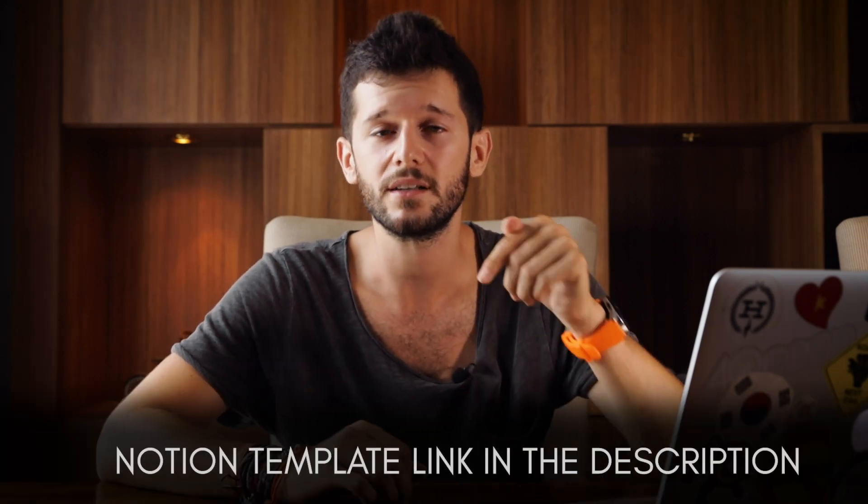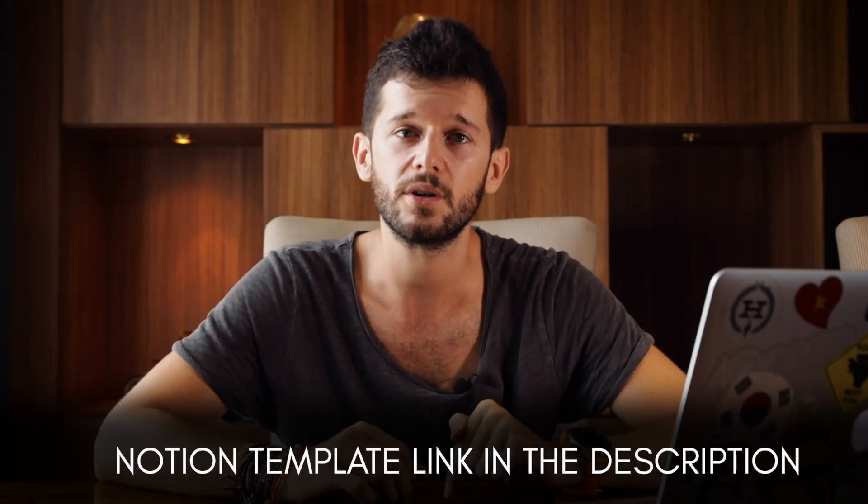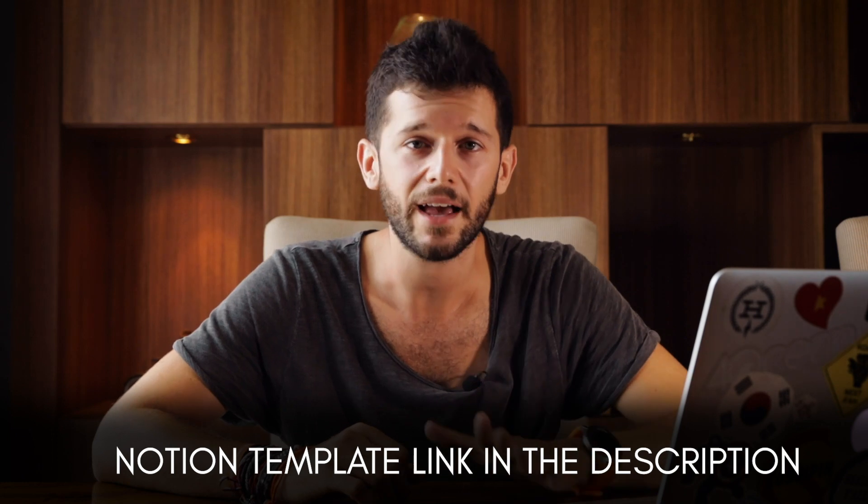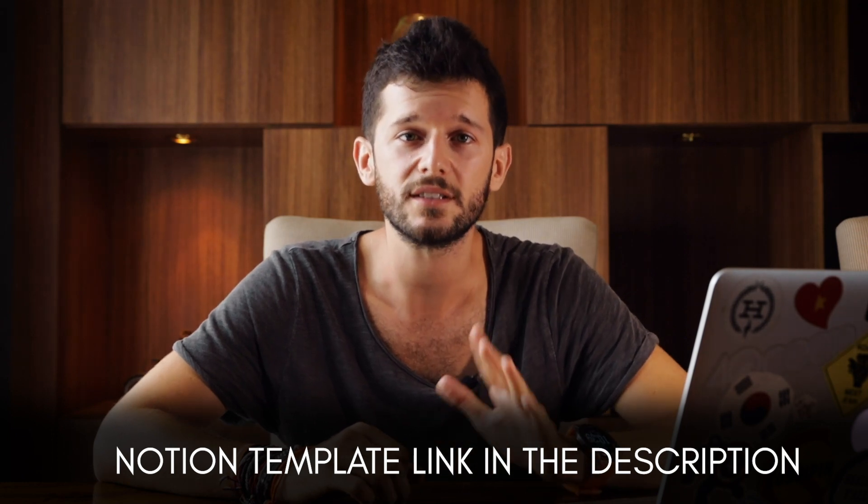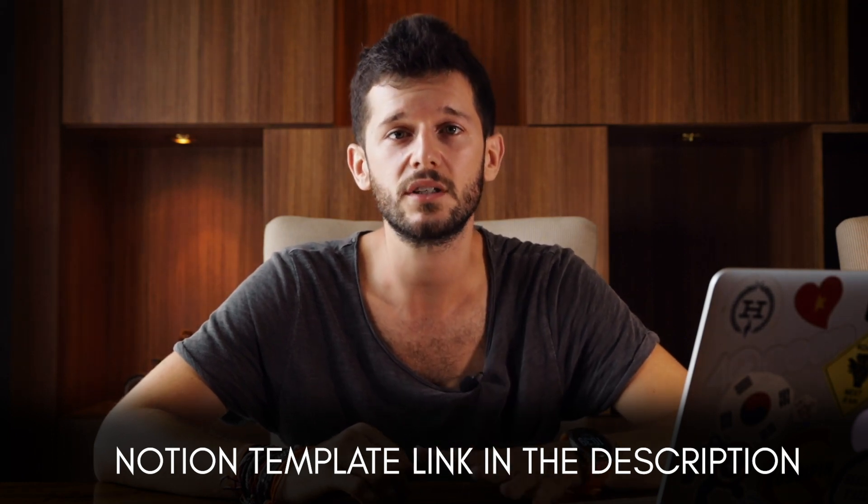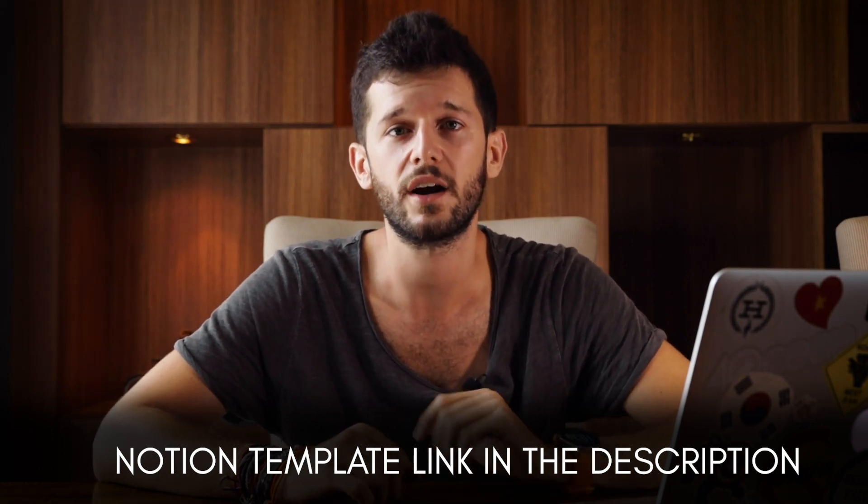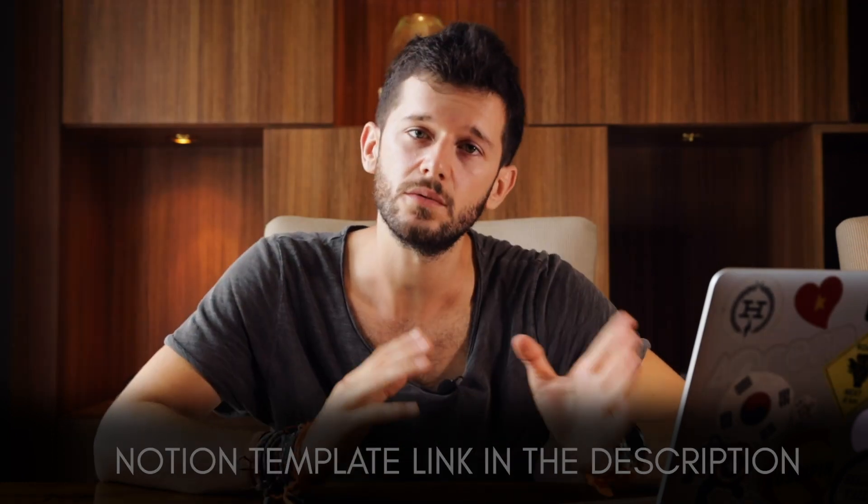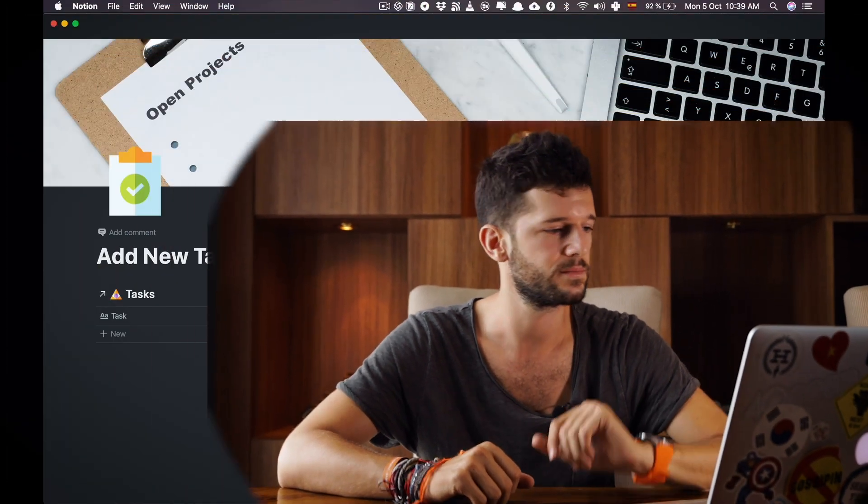So after playing around and some research I have found a system that really works for me and makes me don't miss these features from the other apps. So now before I go into Notion I will take for granted that you already have a task management system built into your Notion setup but if that is not the case I have a link to my Notion template down in the description below that is an exact copy of the system that I've been using for over a year now. So let's go to Notion so I can show you the setup.